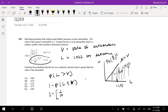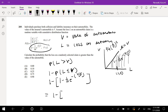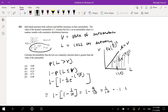So that gives us 1 minus the quantity 1 minus one-tenth times e to the negative (V minus V) over V. We can simplify: V minus V is 0, so e to the 0 is just 1. This becomes 1 minus (1 minus one-tenth times 1), which is 1 minus nine-tenths, which equals one-tenth, or 0.1. That's answer B.